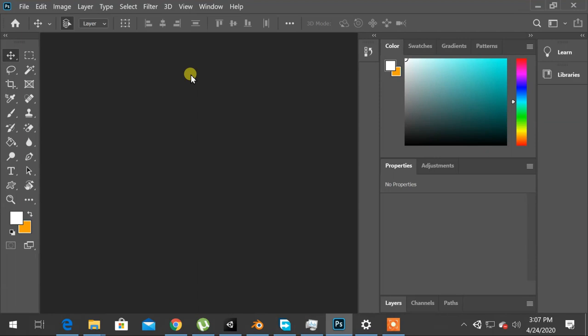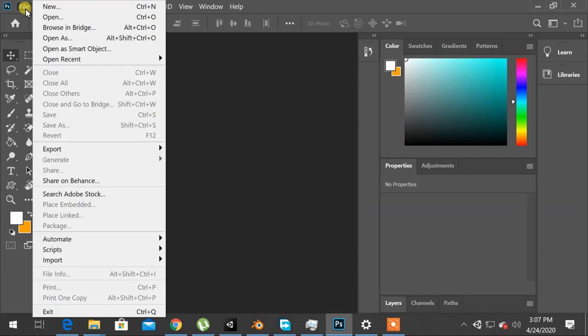So, to install the extension, open Photoshop and then click on file menu.